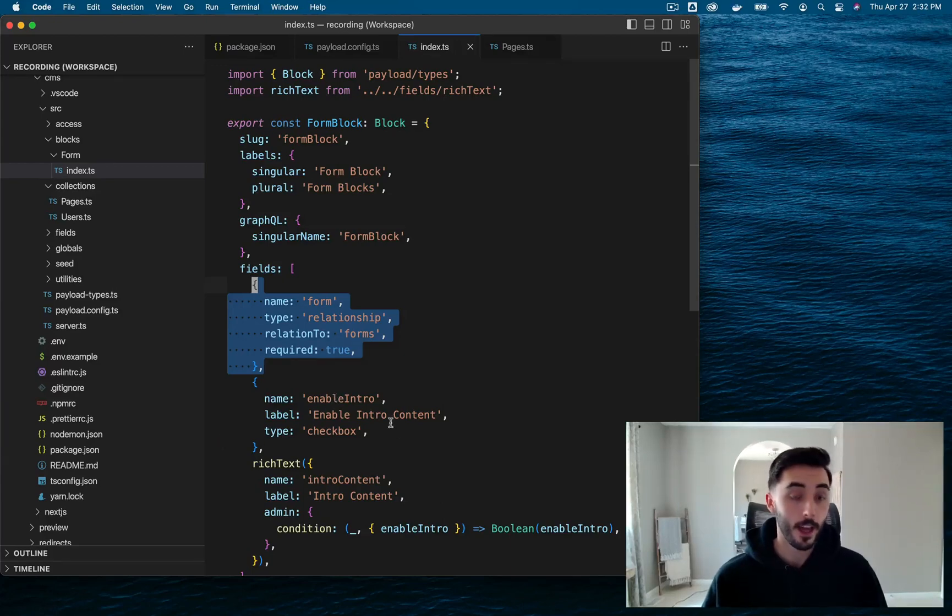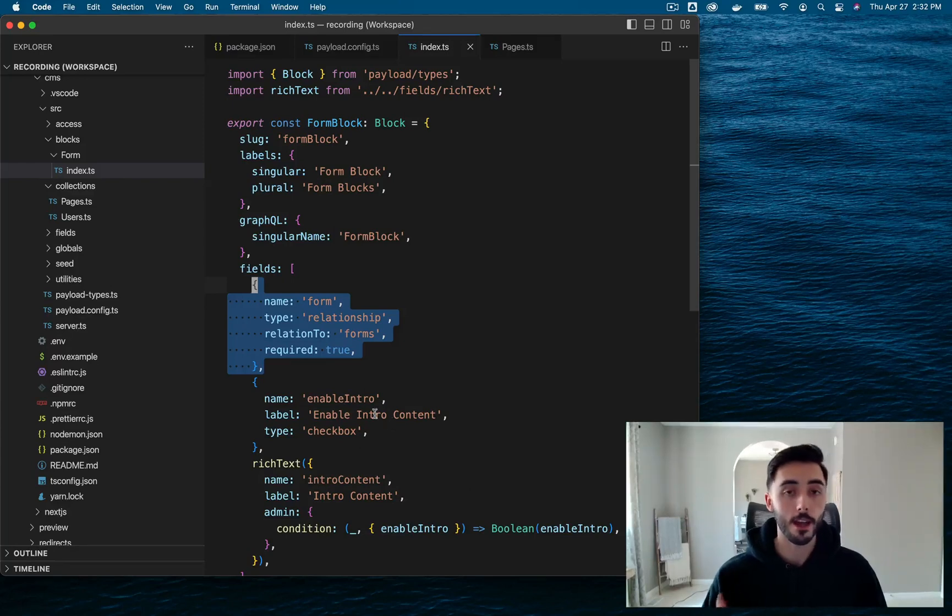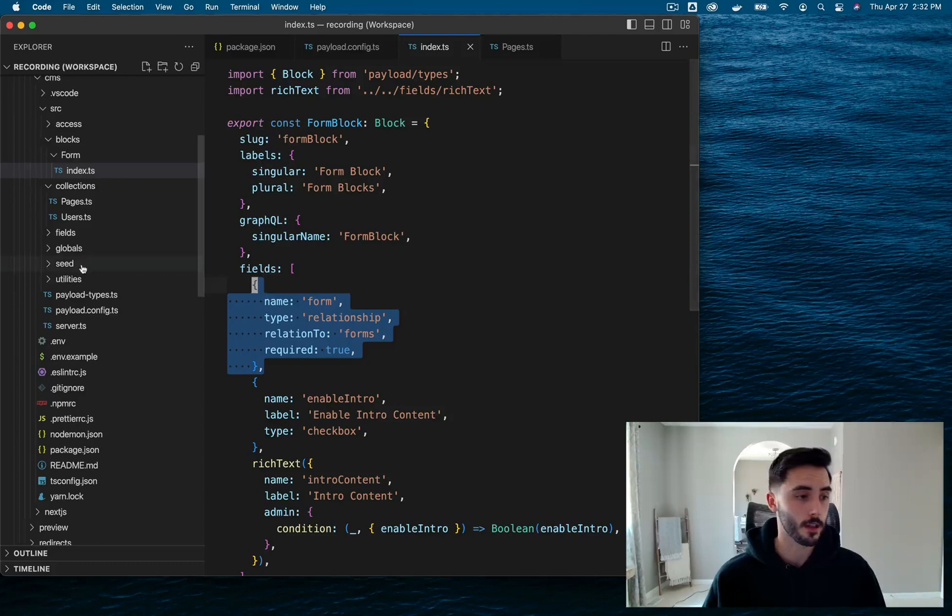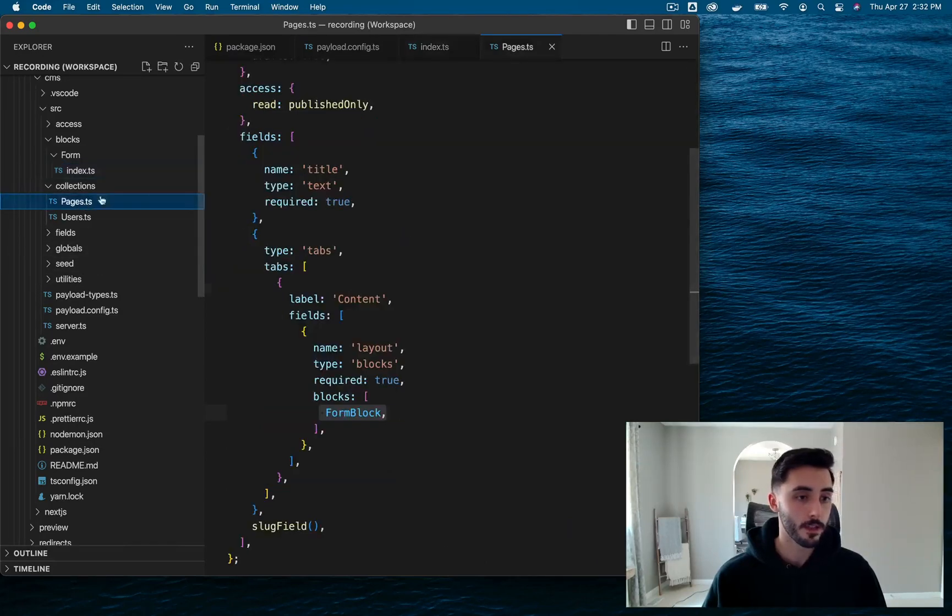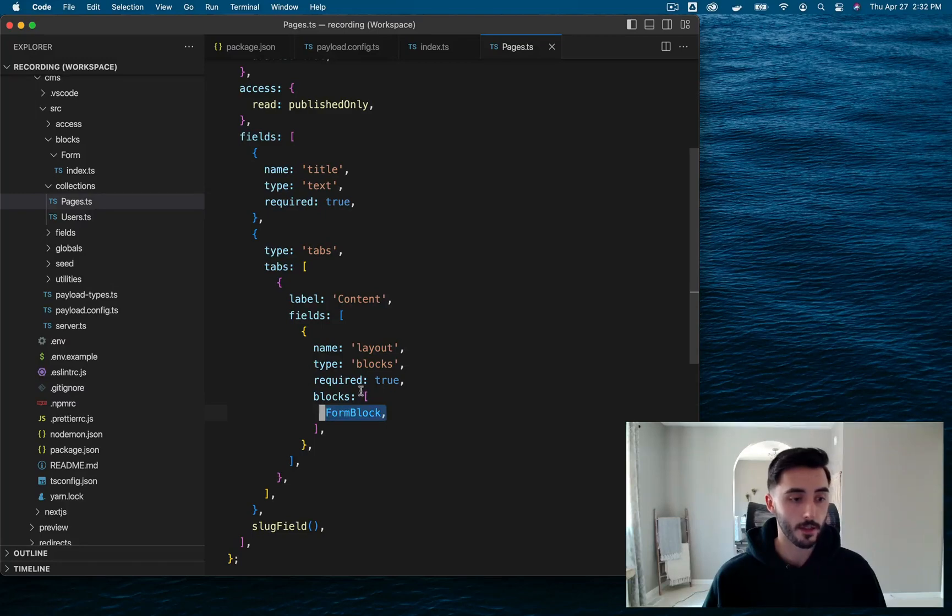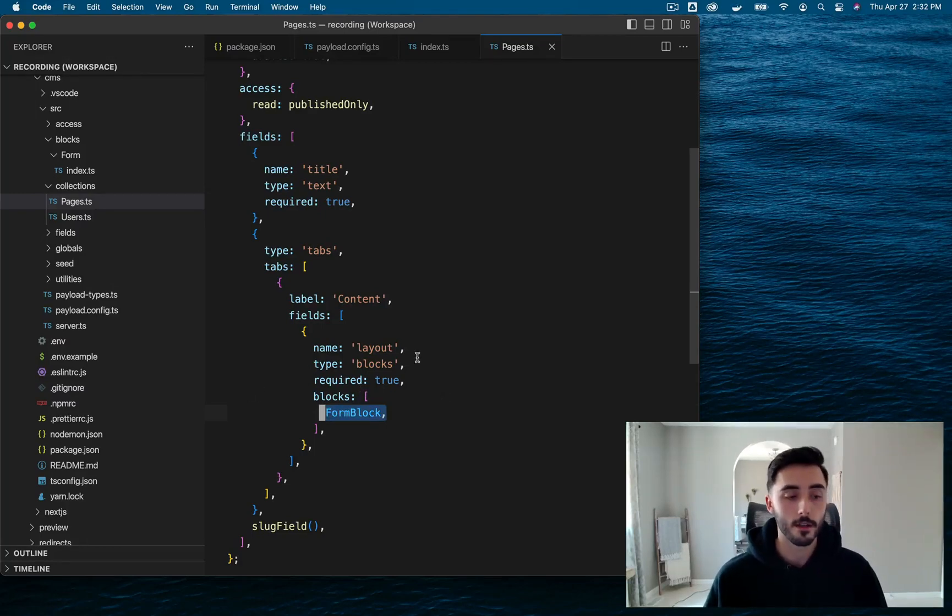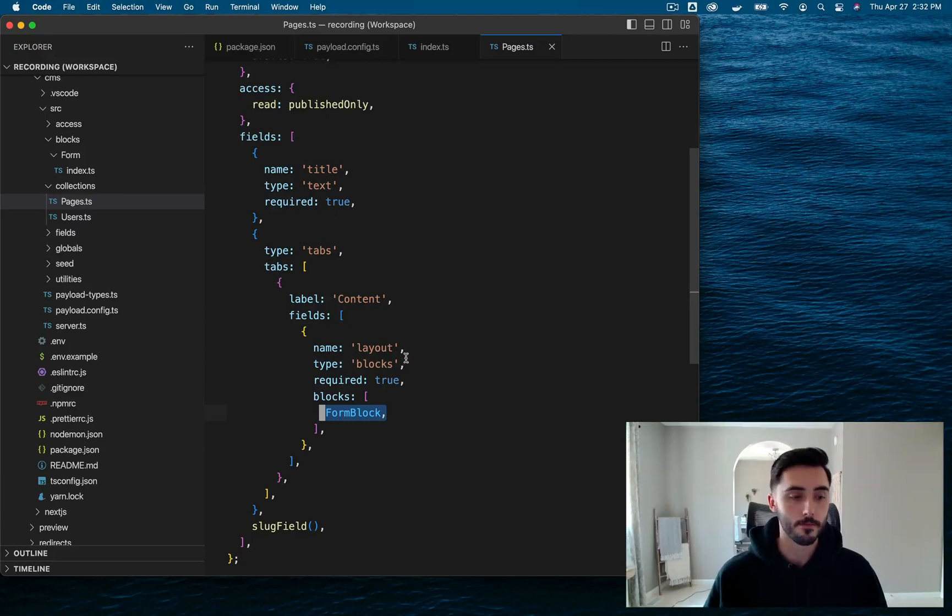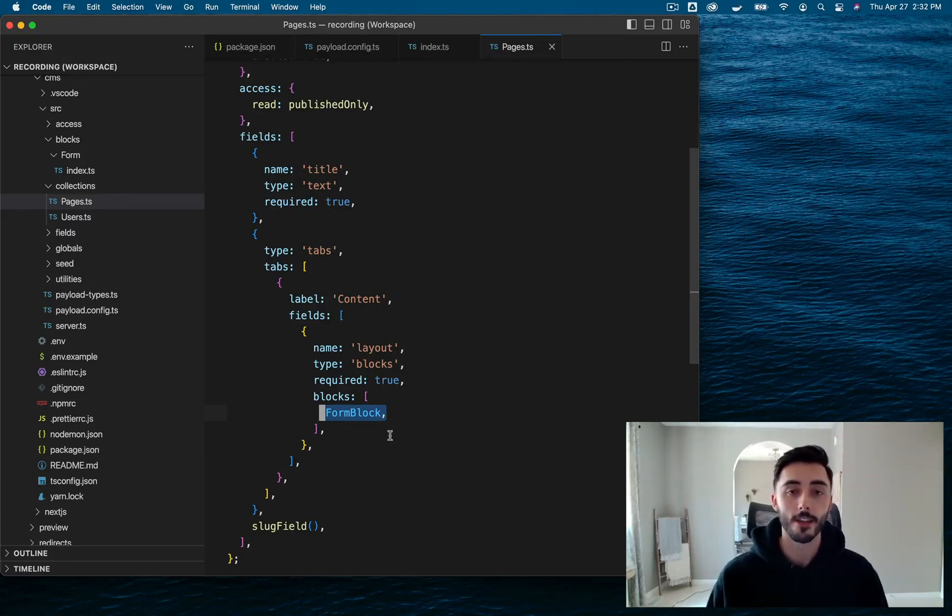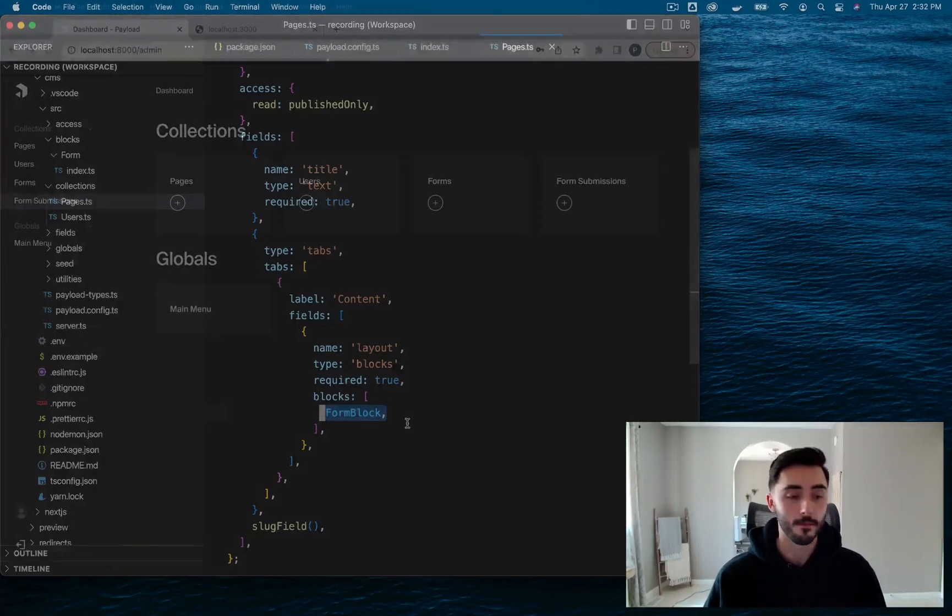And finally, we can't forget, we need to add this block to our Blocks Array within our Pages Collection. So if I go ahead into my Pages Collection, I just need to add the FormBlock to this specific array. And this essentially replicates what a Layout Builder is. Now we can go ahead and take a look at all of this in the admin UI.